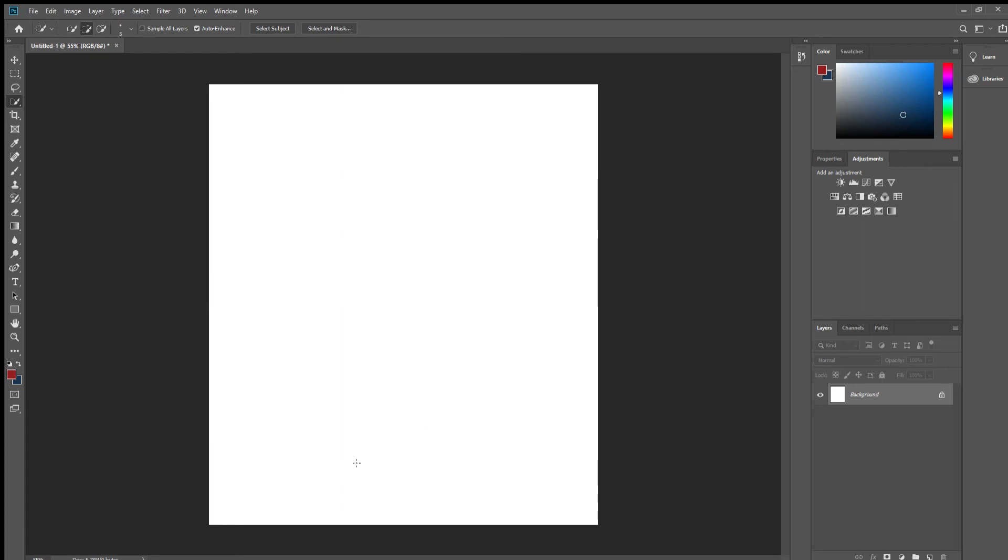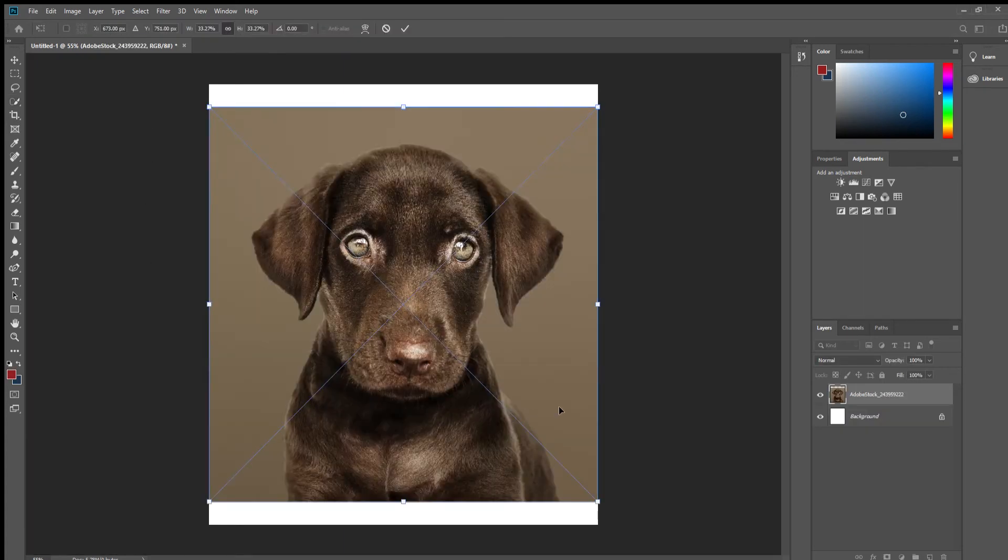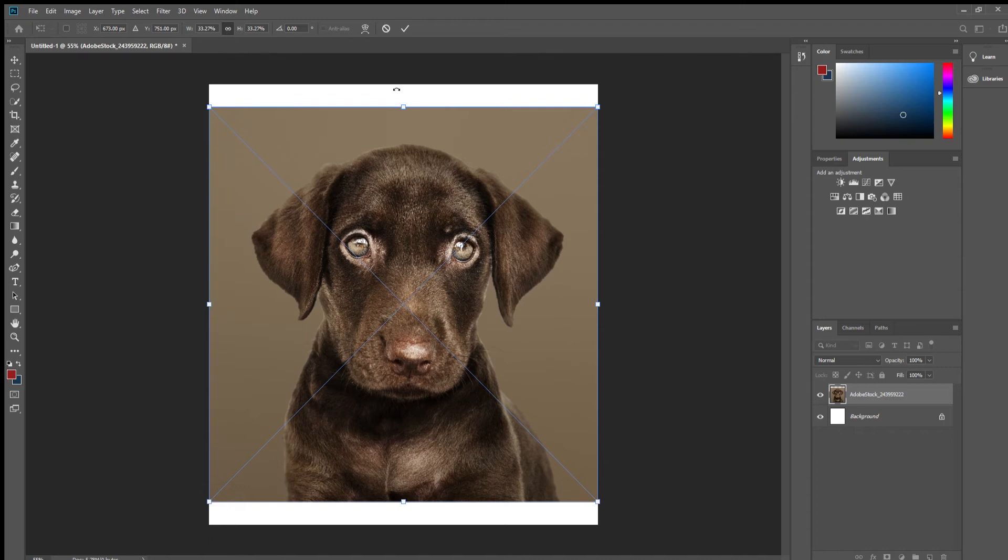First things first, let us import a stock picture. You can get royalty free stock photos, videos and vectors from Adobe Stock amongst a lot of other places.